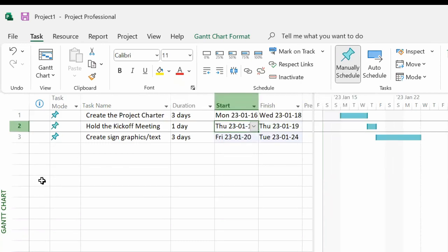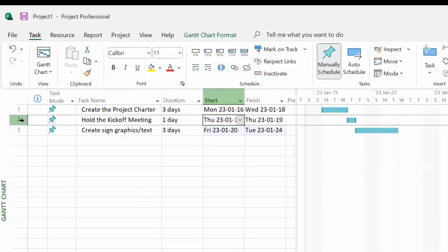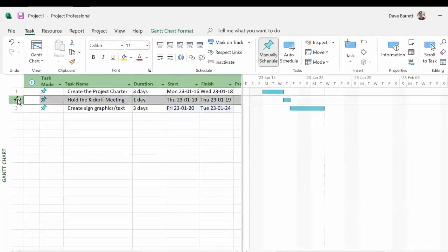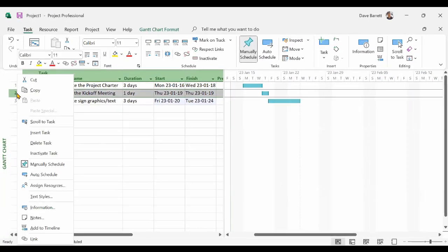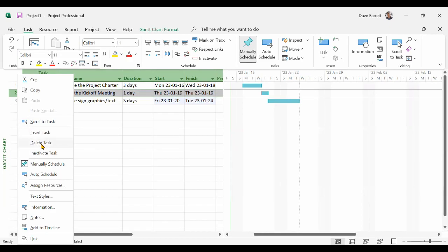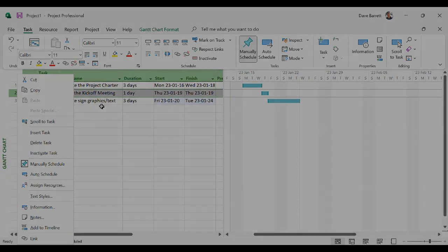You can also delete a task just by selecting the task you'd like to delete, right mouse click, and delete if you wanted to do that. Thanks for watching.